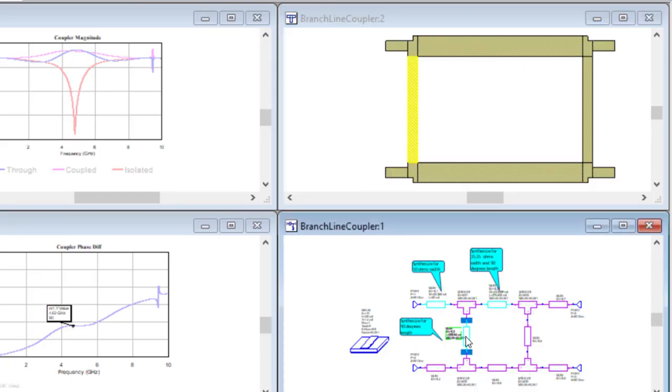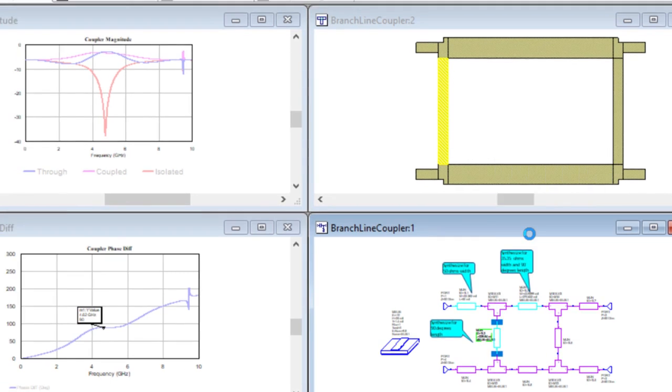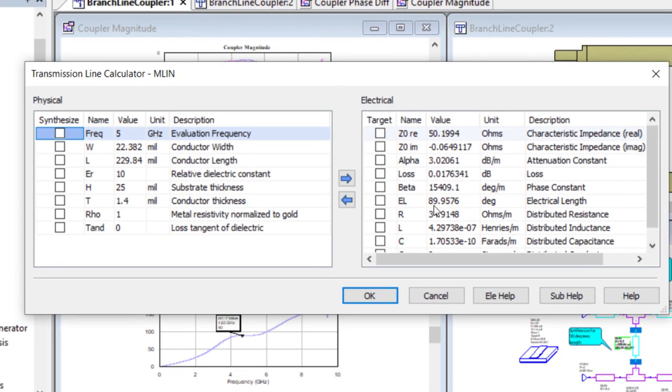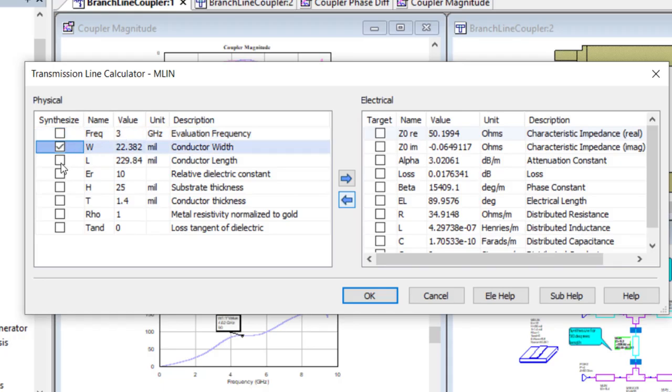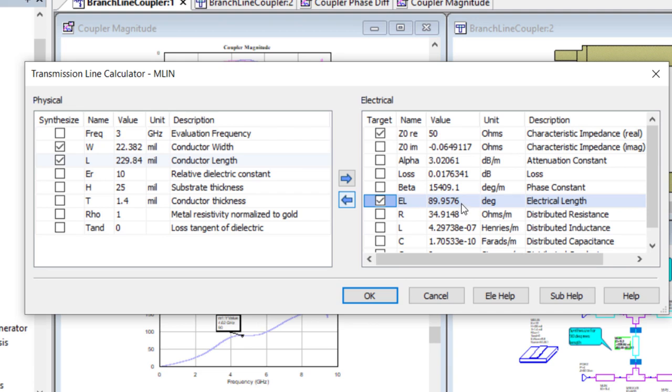So the last modification we need to make is to reset the width and the length of the two 50 ohm branches of the coupler. So select the TL to invoke the synthesis utility. We set the frequency, select the W and L parameters once again, and this time we select the Z0 real parameter and set it to 50 ohms, and set the electrical length once again to 90 degrees.